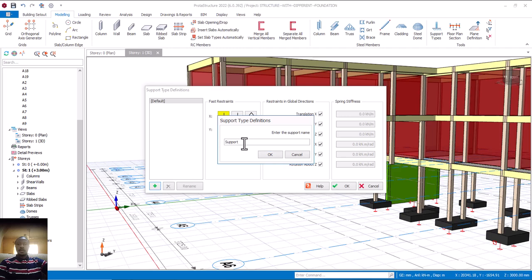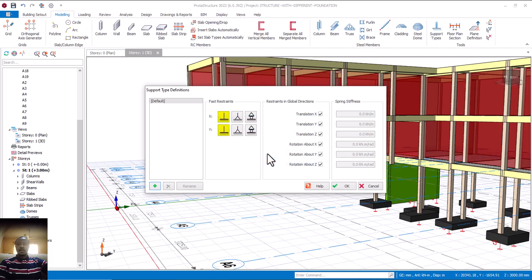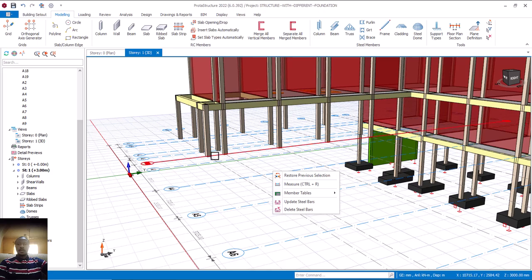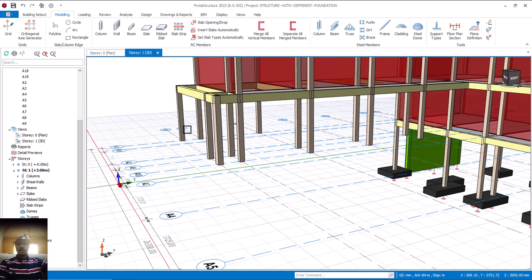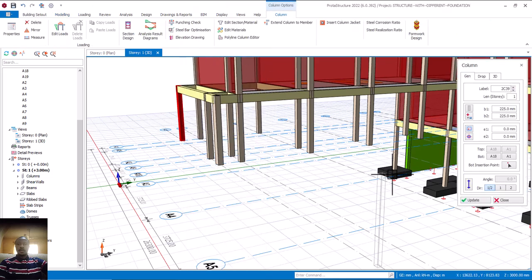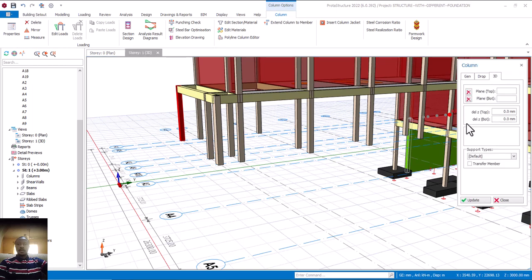This support — you can name it whatever you want. You can put Support A, or just A, or just Foundation. For me, I'll put Support A and click OK. Since I've created that, I'll click OK and leave everything as is. Now, once I've done that, the next thing is I'll come to my column. I'll right-click and come to Property. From the property, I'll come to 3D. From here you can see Support Type.